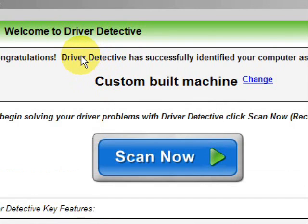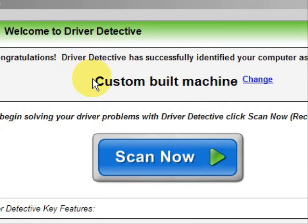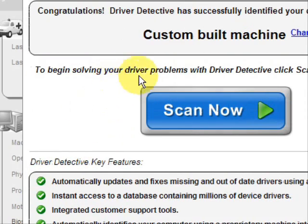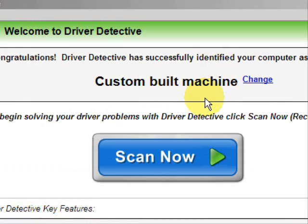And here is the software. Now, as soon as you open it, the first thing it does is identifies your machine. Mine is a custom-built machine.